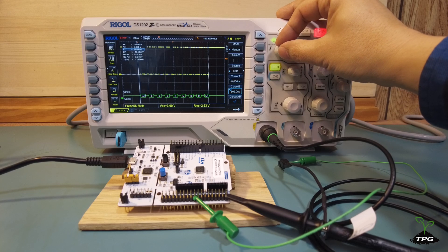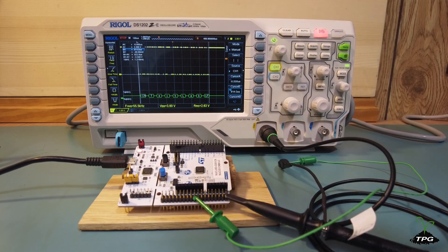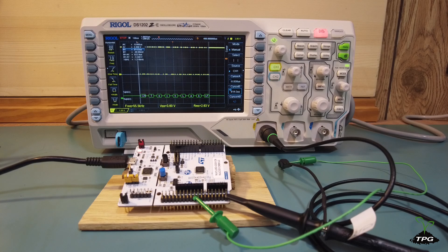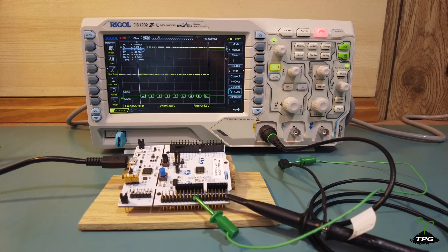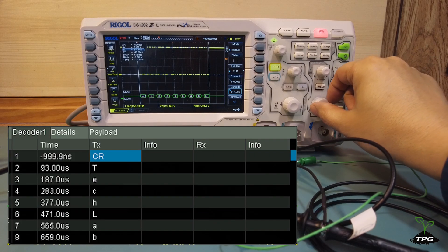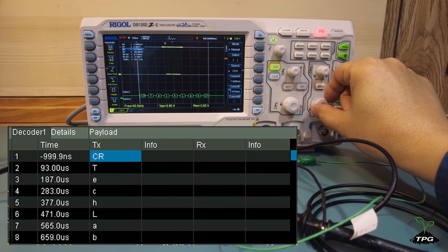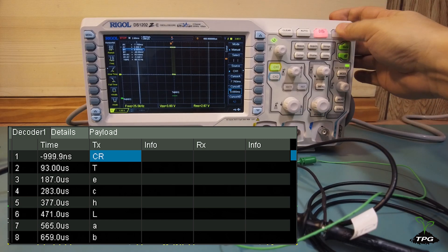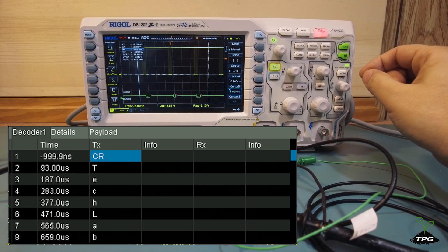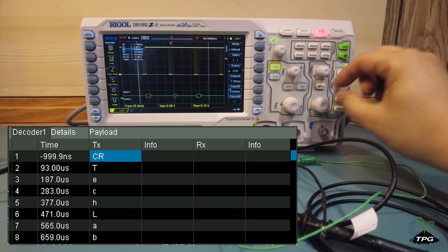When measuring the time on the oscilloscope using two measuring cursors, it shows approximately 822 microseconds for the string transmission, averaging about 91 microseconds per character. Alternatively, you can use the time data in the event table for calculation, revealing approximately 94 microseconds per character.